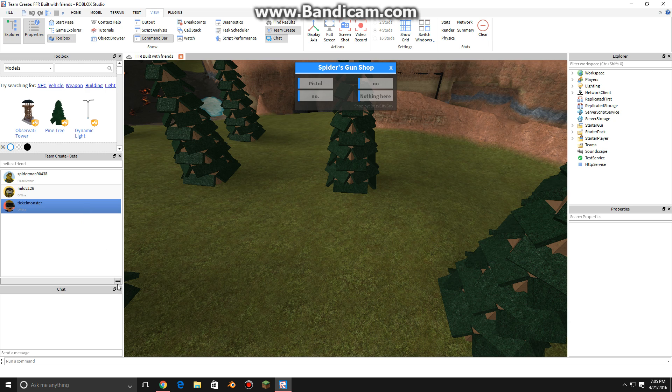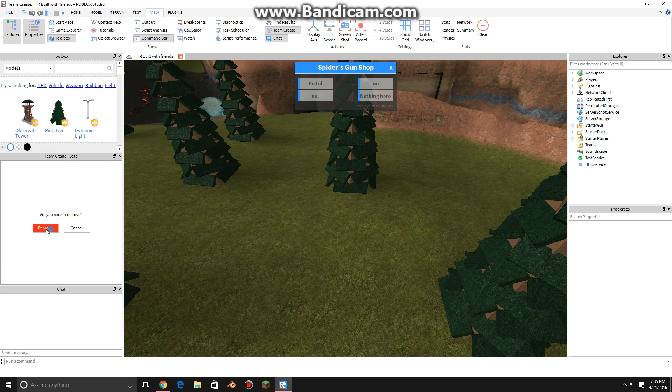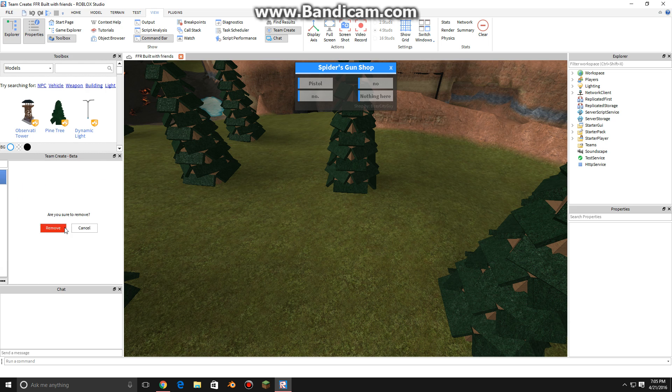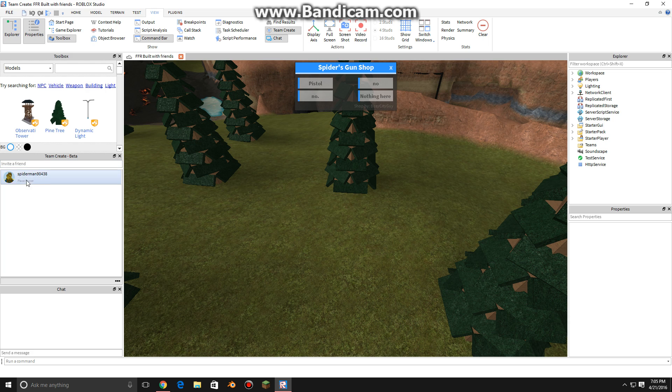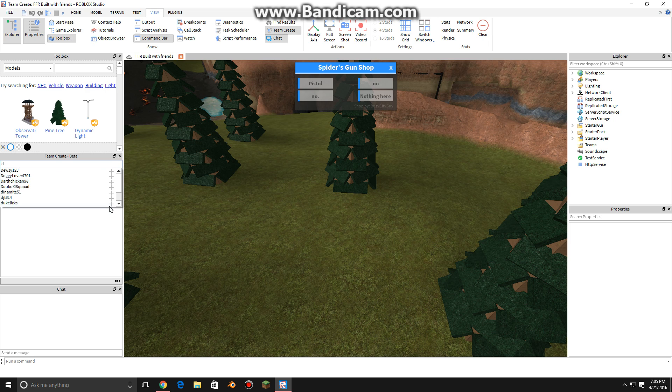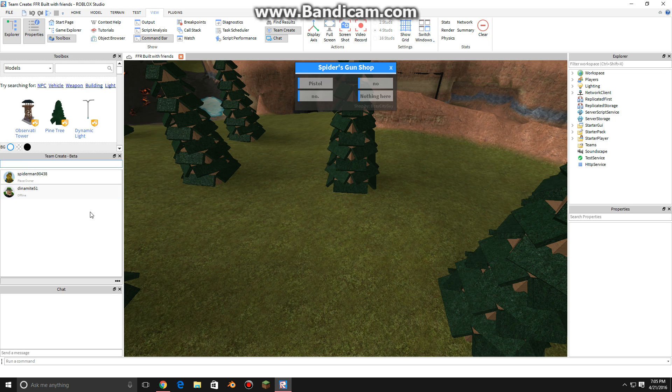Now, what this is, is basically everybody who is going to build with you. So, here's me, I'm the place owner. Invite a friend, so let's invite Dynamite here. Okay, well, I invited him, here's some chat.